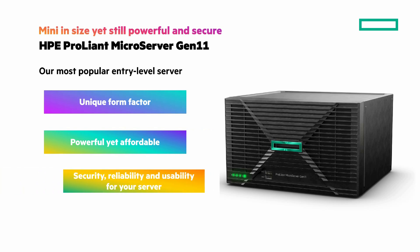And with a legendary ILO silicon root of trust and server management for security, reliability, and usability for your server.